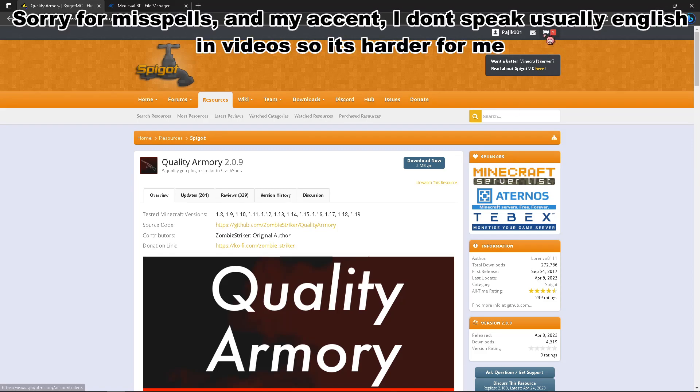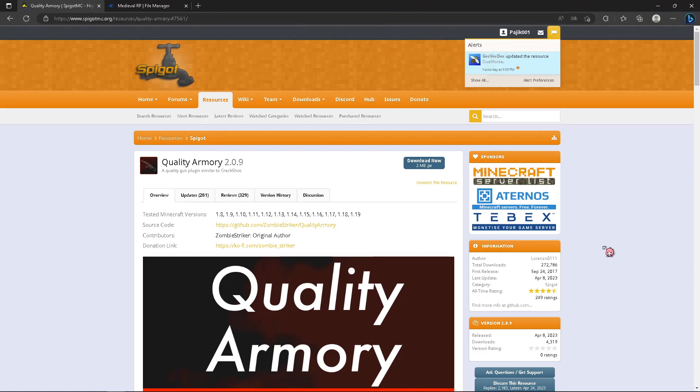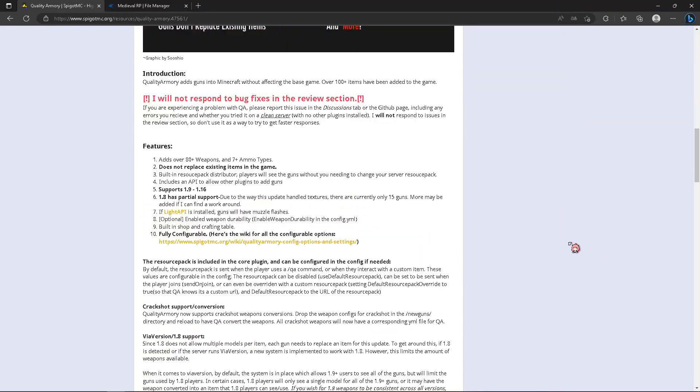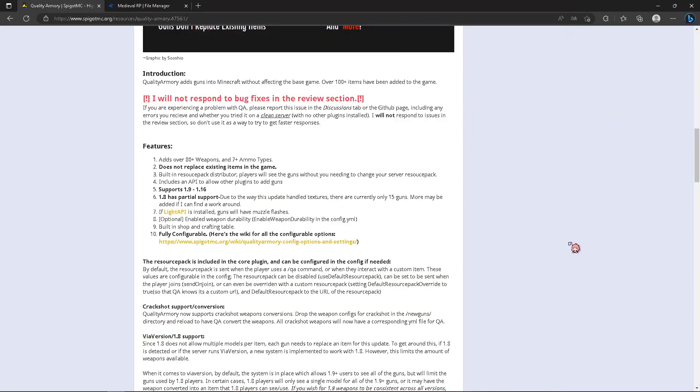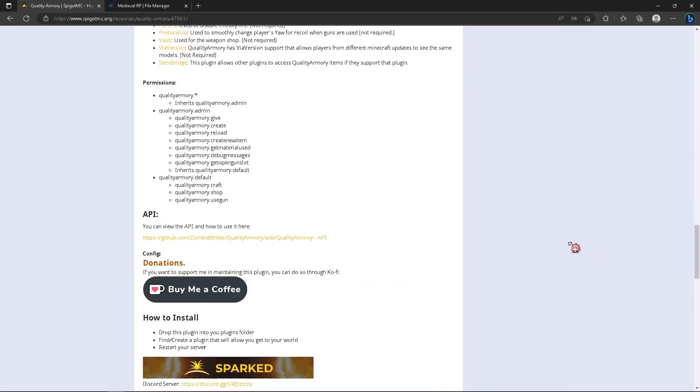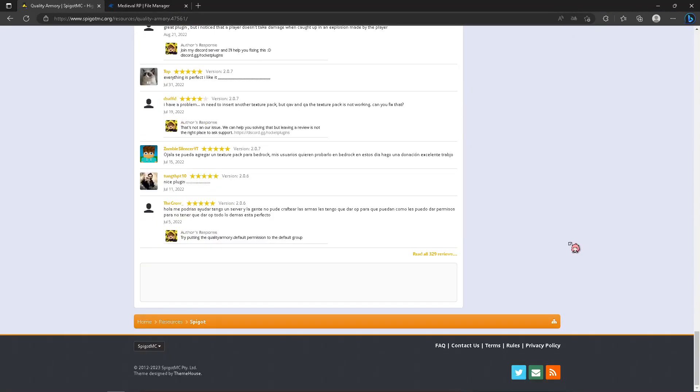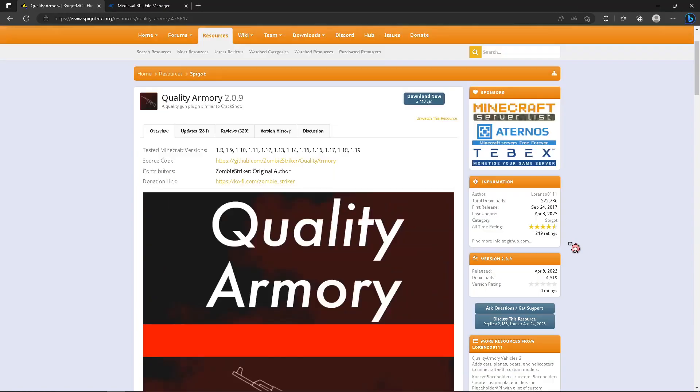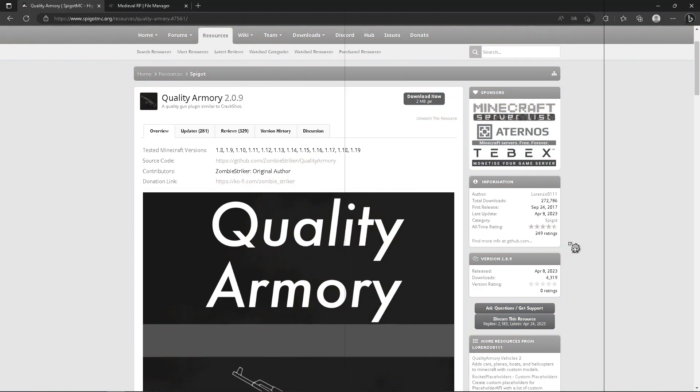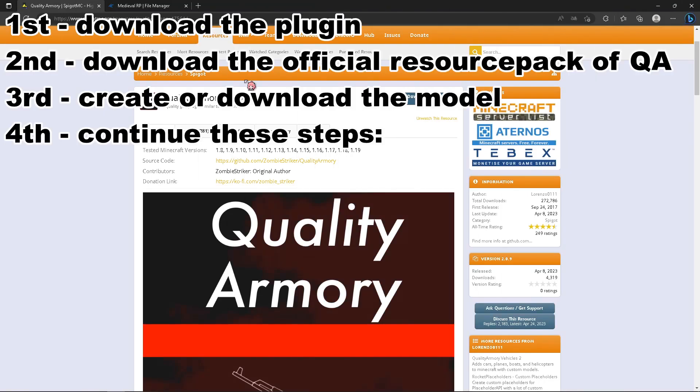Hey, you want to create some new heads or guns? So if you don't know how to put new guns or heads into Quality Armory, you need three things.